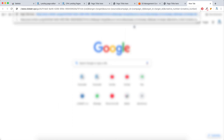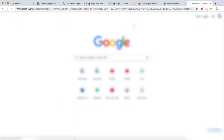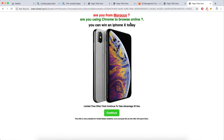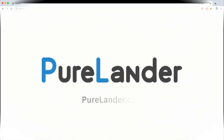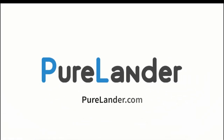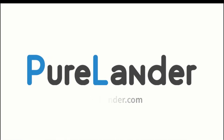Let's copy the campaign link and paste it. The tokens passed successfully — as you can see, everything is working.